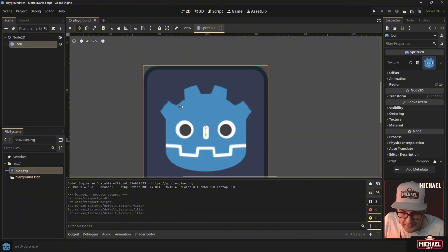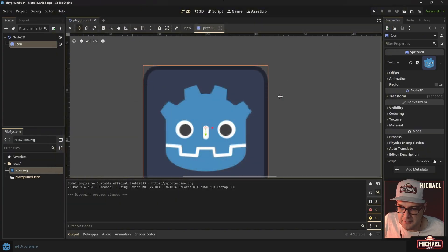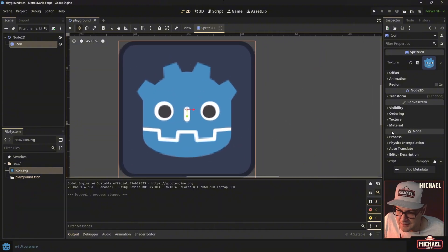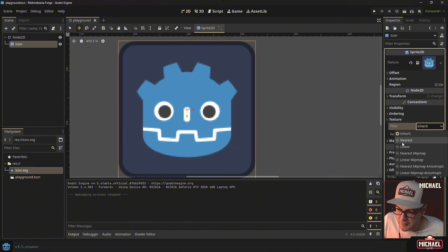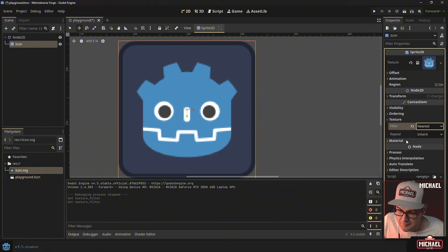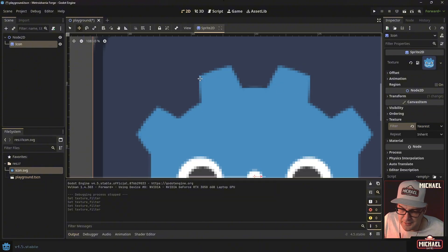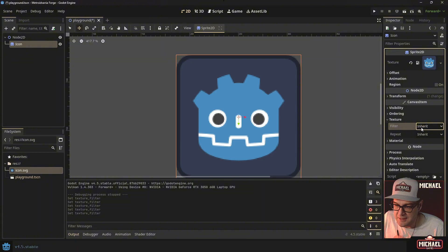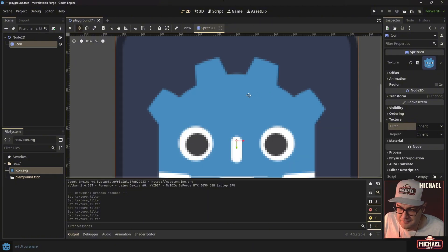By changing this setting, you can already see a difference — the edges on the icon are a lot harder than before. This will be really apparent when we bring in actual pixel art. If you ever need to override it per-object, you can select an asset and set its texture filter to Linear, Nearest, or Inherit, which uses the project default. If you don't set the project default to Nearest and you're doing pixel art, everything will look muddy — so set it at the project level rather than per asset.